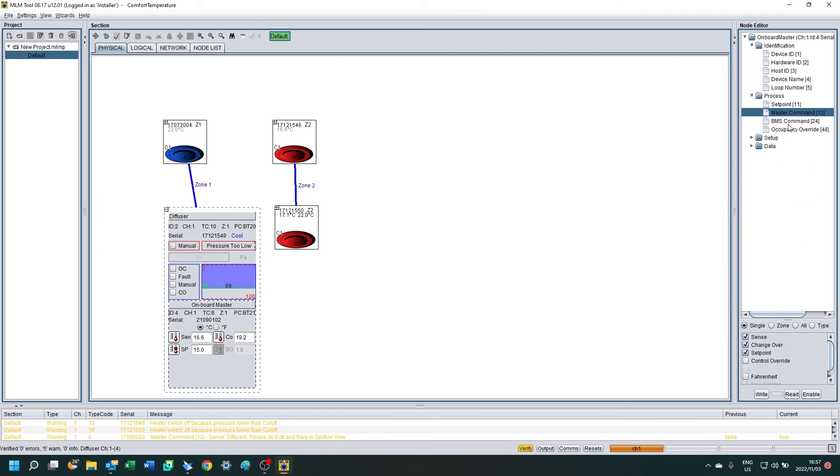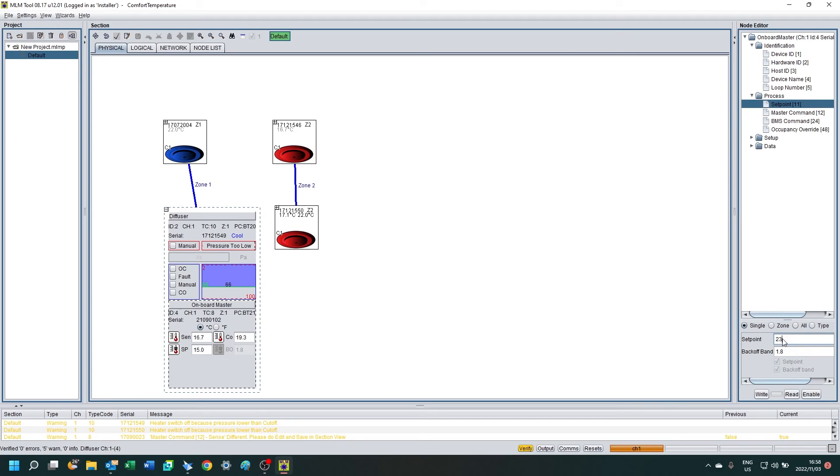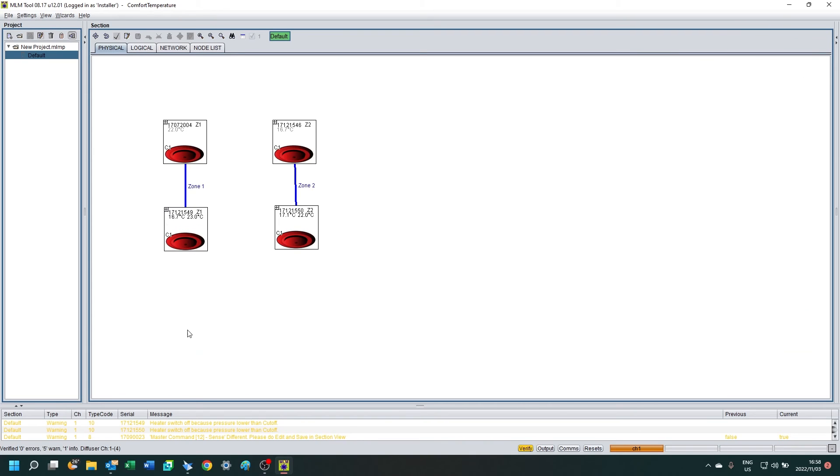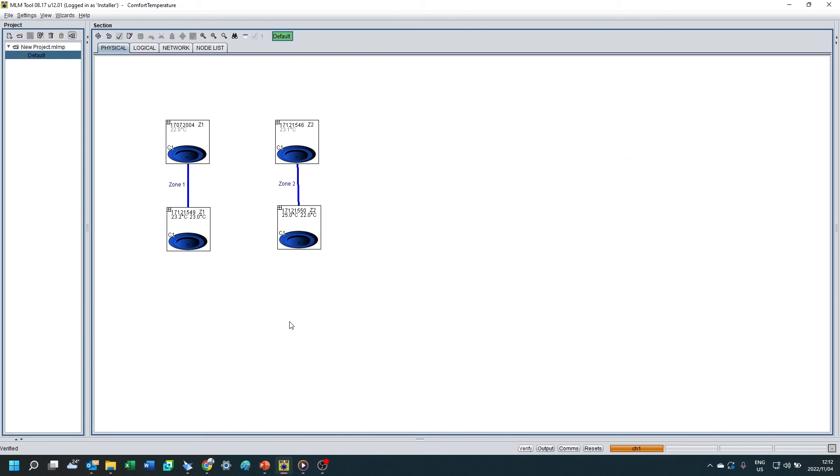And there you can see zone 2 is in heating mode and zone 1 is in cooling mode. If I change the setpoint on zone 1 to 23, you'll see it also goes into heating mode.